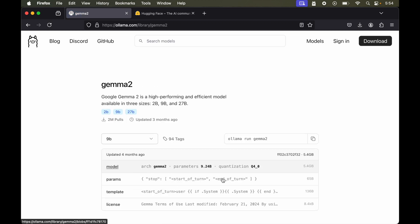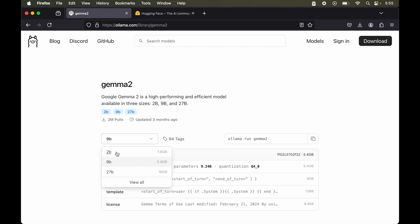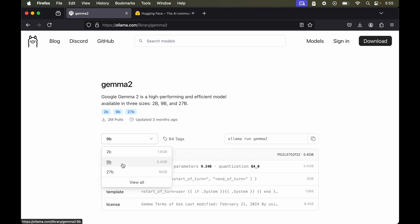So here you will see this command which is similar to the last one. Only the last part is different. This time we have gemma 2 instead of that llama 3.2. And now one more thing here is that this particular model is available in 3 different sizes: this 2b, 9b and 27b. So this 9b is already selected by default. So if we run this particular command then it will install this 9b variation of the model. But let's say instead of 9b we want to install this 2b parameter model. So we will select this.